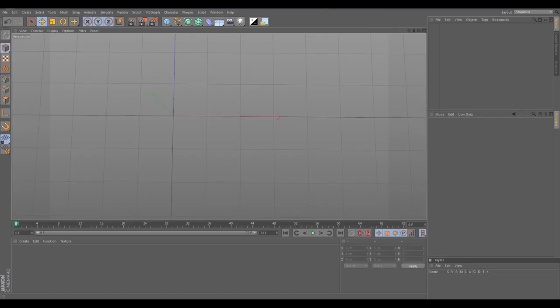Hey everybody, this is AJ Haynes here bringing you the new update to Image to Plane. This is Image to Plane version 2.0. I'm really excited to talk to you guys about the new features — I'm not going to waste any time, so let's just get right into it.